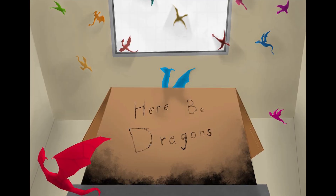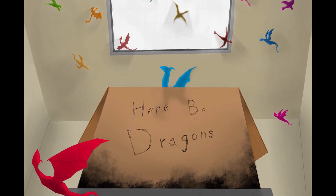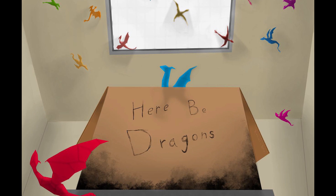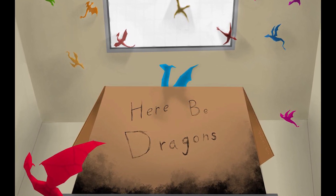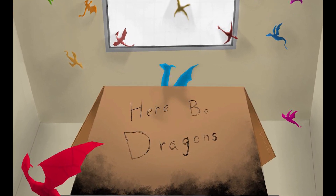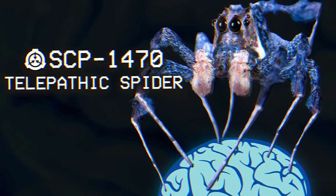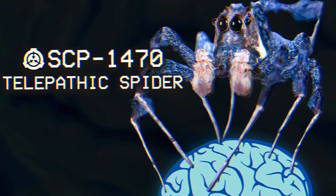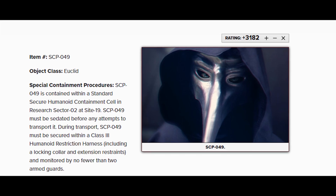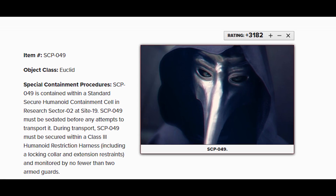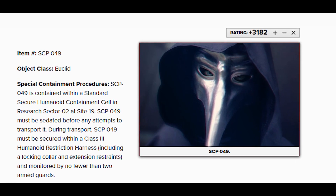Neutralized SCPs are anomalies that are no longer anomalous, either through having been intentionally or accidentally destroyed or disabled, like SCP-1470, which is a telepathic spider.